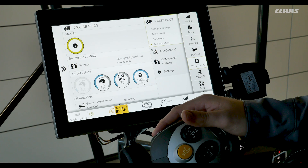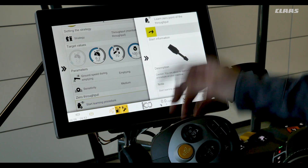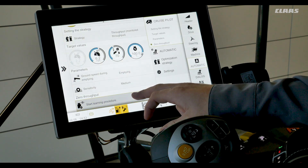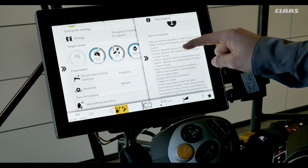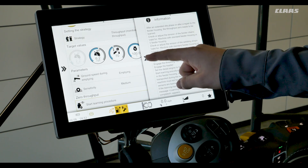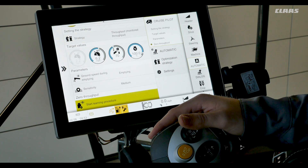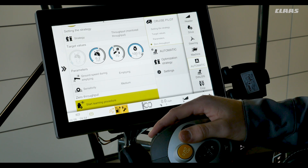The next thing we'll look at is learning zero throughput. It's located at the bottom of the page for CruisePilot. We can either tap the icon to initiate the learning procedure or we can see what the learning procedure sets by clicking and holding our zero throughput. After you select the operating strategy you will need to calibrate the feeder house throughput sensors. Start this by engaging the processor and the feeder house and switch the engine to full idle — you do not have to have any crop in the machine. Next we'll scroll to the bottom of the screen, select the learning procedure, and then we can learn our zero throughput.